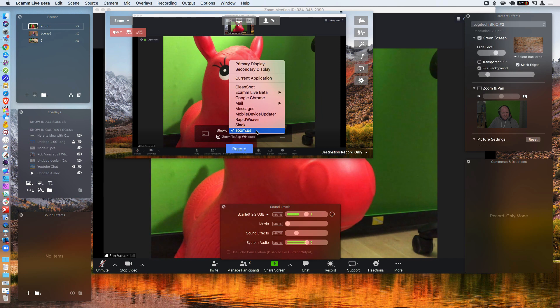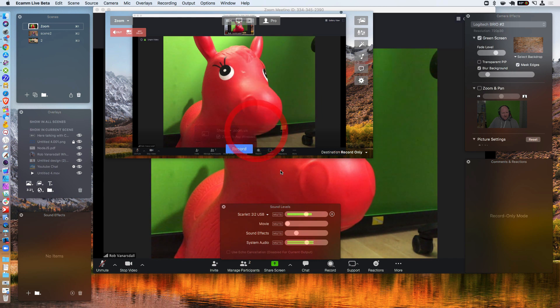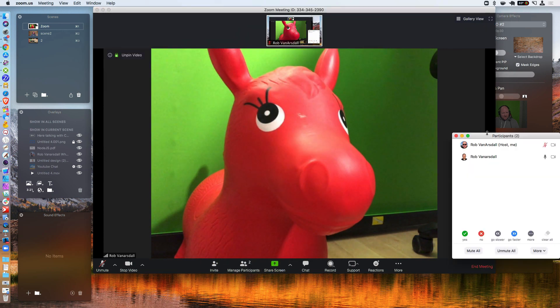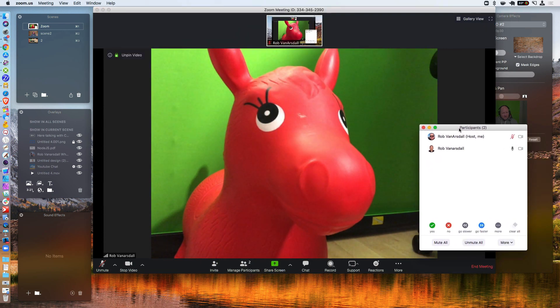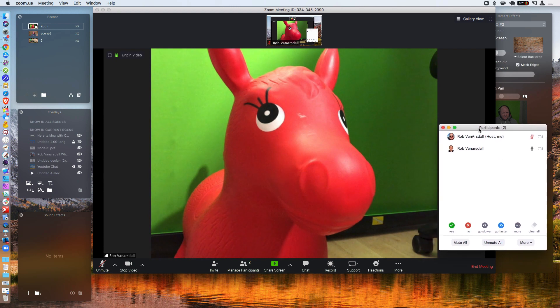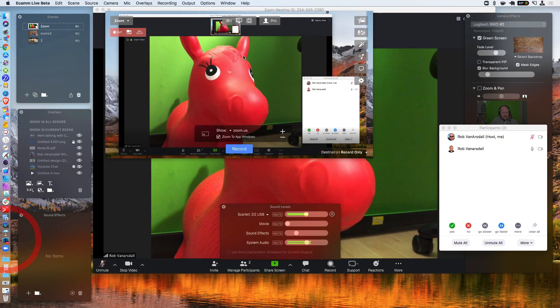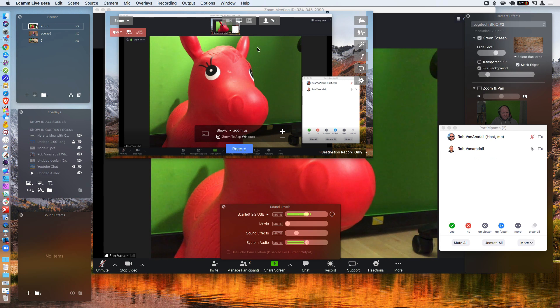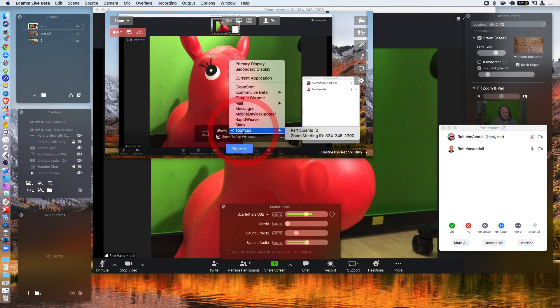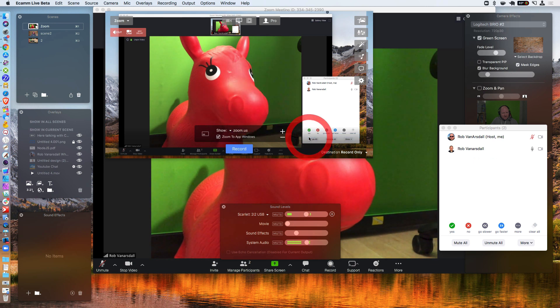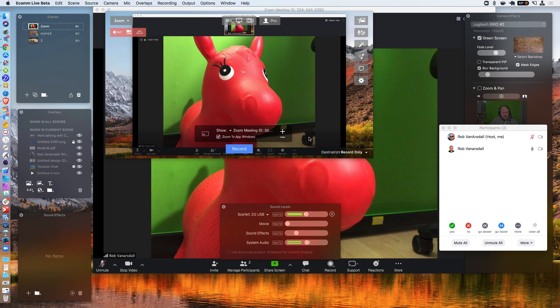And if there is multiple, cause I ran into this issue as well. If there is multiple things showing up here, you're going to need to tell Ecamm that you only want the Zoom meeting. So you do that by selecting zoom.us and you don't want participants. You want the Zoom meeting ID. And that will make sure that that stays in full focus.